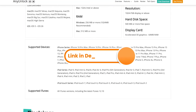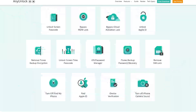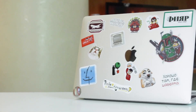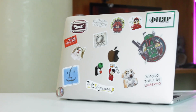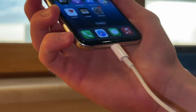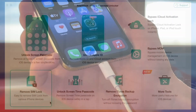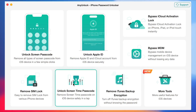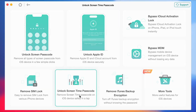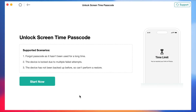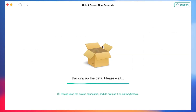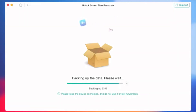First, free download AnyUnlock to your computer via the link in the description and launch it. Then connect your iPhone to the computer via USB or Type-C cable. Then in the pop-up menu, find and click on the Unlock Screen Time Passcode option. Next, proceed with the Unlock Now button.